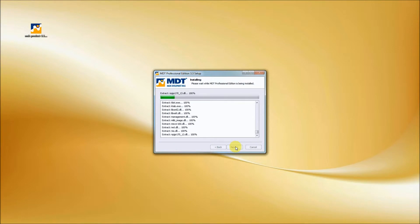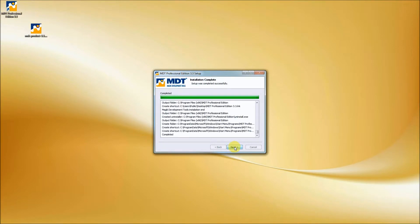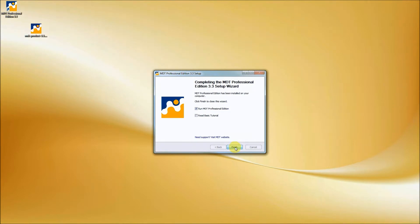After completing the installation process, let's press next to go to the last page of the wizard and press finish to run MDT Professional Edition.